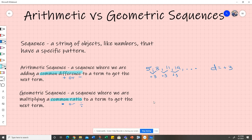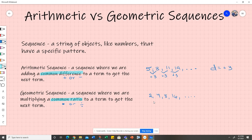For example, if we have 2, 4, 8, 16, and so on, we're multiplying by 2 each time to get to the next term. So our common ratio is 2.